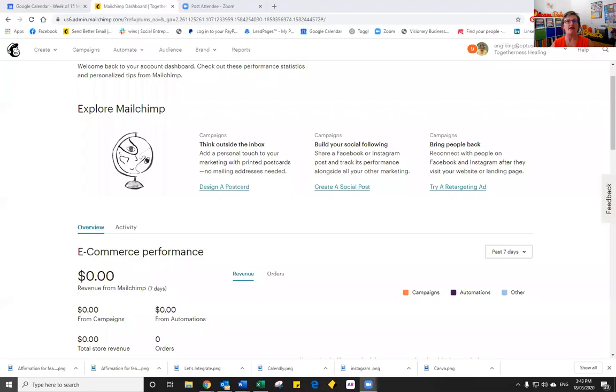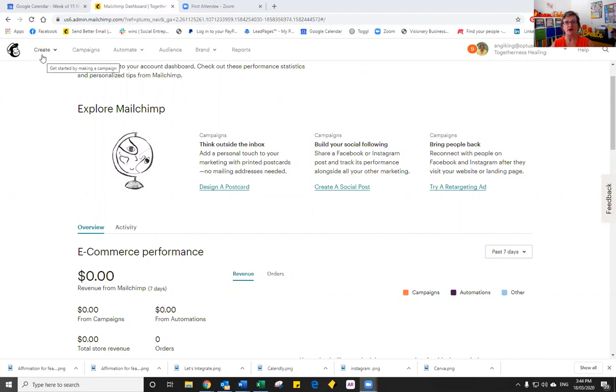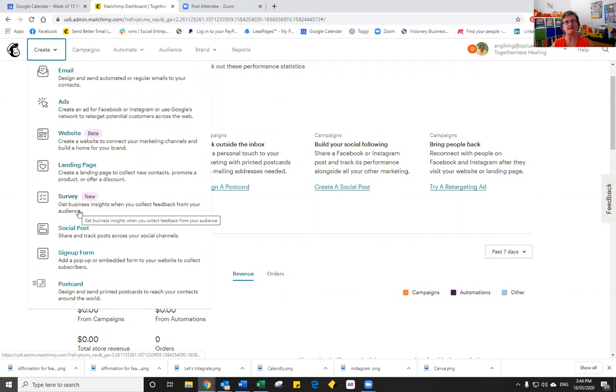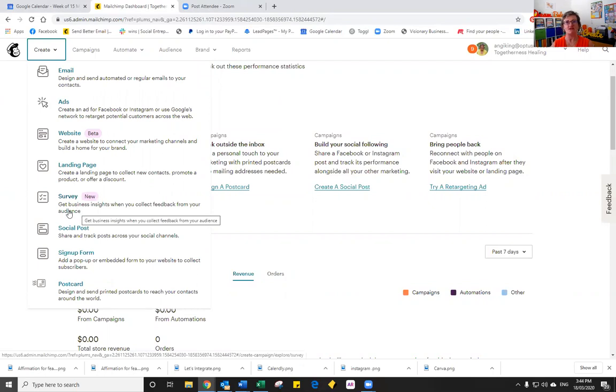I'll just share the screen and you'll notice that I already have Mailchimp open. So to start the creation of my survey, I will go to the toolbar at the top of the screen and click on the left hand side option that says create and then about halfway down the list I'll choose the option that says survey.